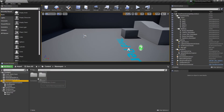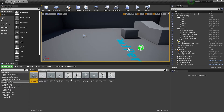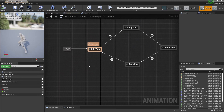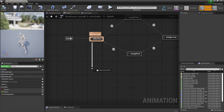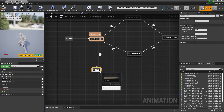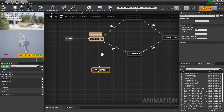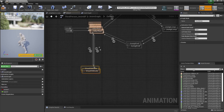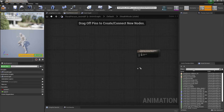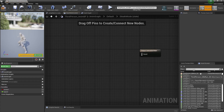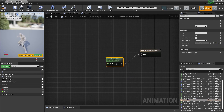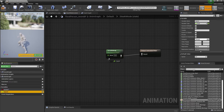In the mannequin animation blueprint, go to the Anim Graph and add a new state called 'Stealth Mode' with transitions going in and out of it. Inside the state, place the stealth mode blend space and connect the speed variable to drive it.